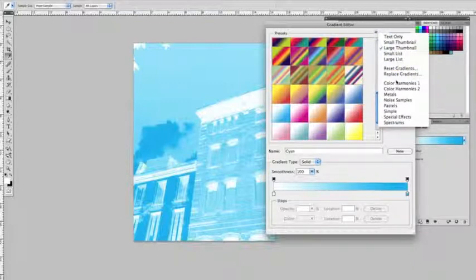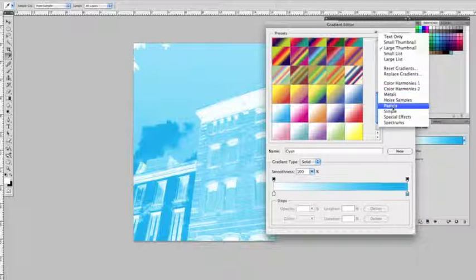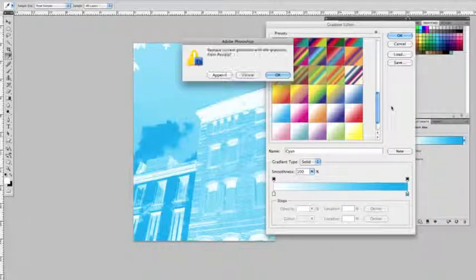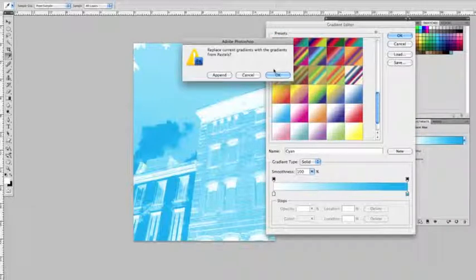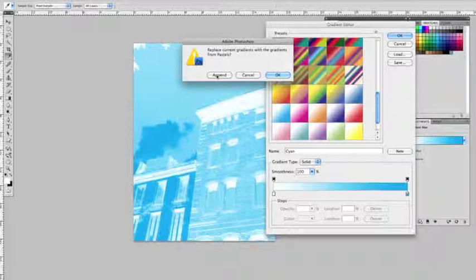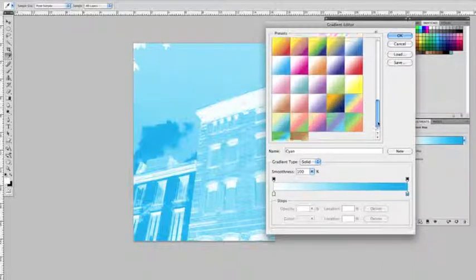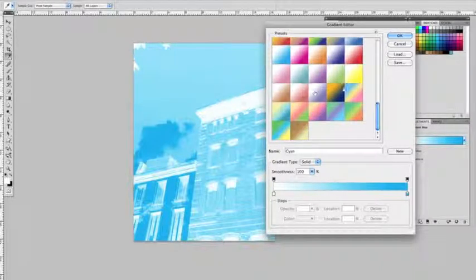You can start loading color harmonies or metals or other versions here. So I'm going to upload some samples. If I hit pastels, it's going to say, would you like to append this library or just have them up by themselves? I always add to the library. I hit append. And it adds it to it, and here's my pastels down here.